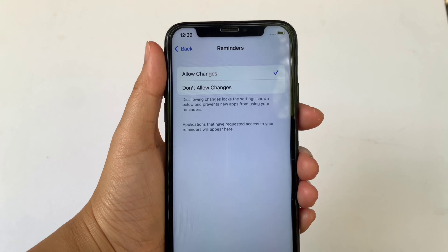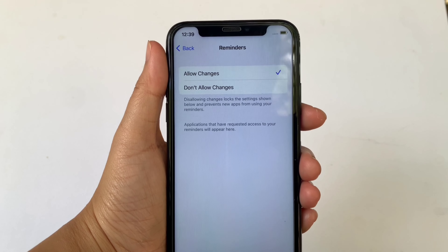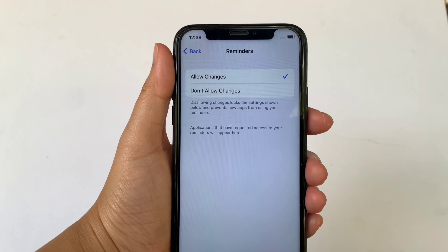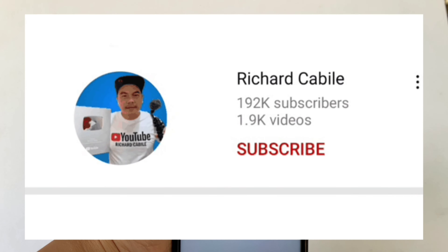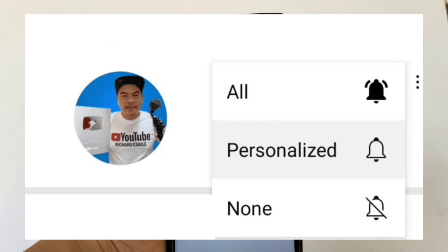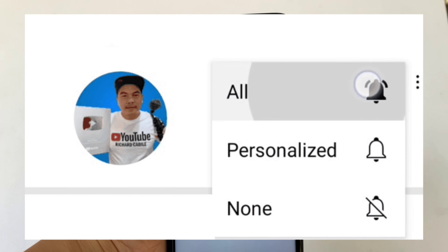And that's it! We have successfully allowed and disallowed reminders in Content and Privacy Restrictions on iPhone X. If you have a question, please comment down below, and don't forget to hit the subscribe button and the bell to notify you for new updates. Thank you for watching!